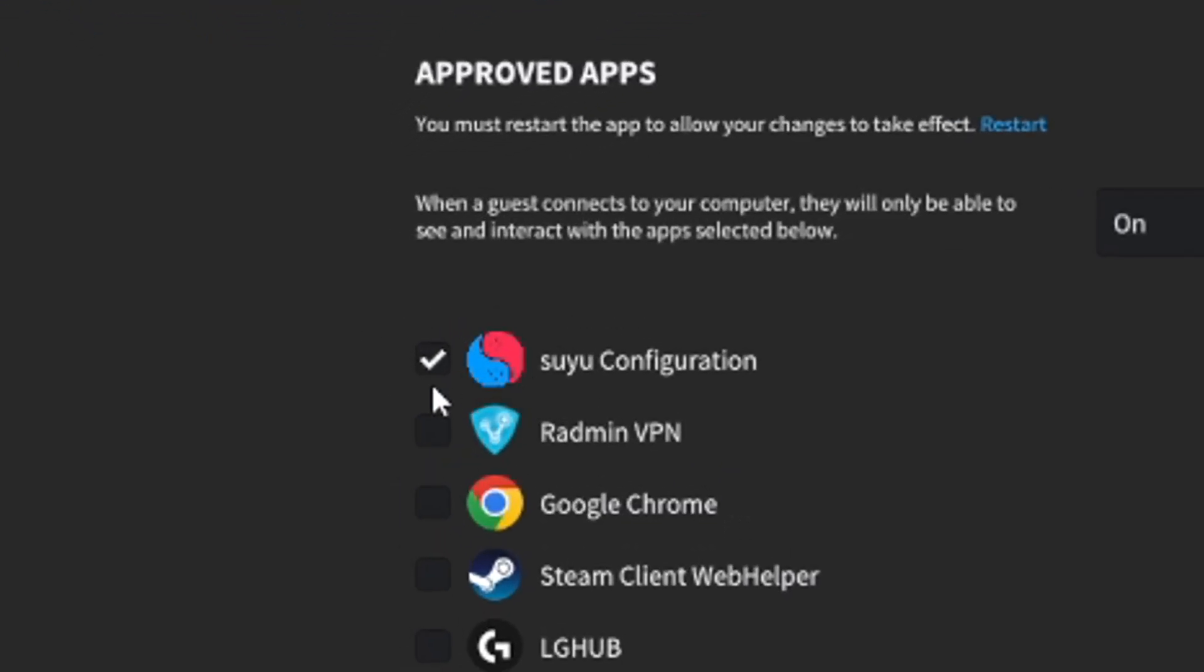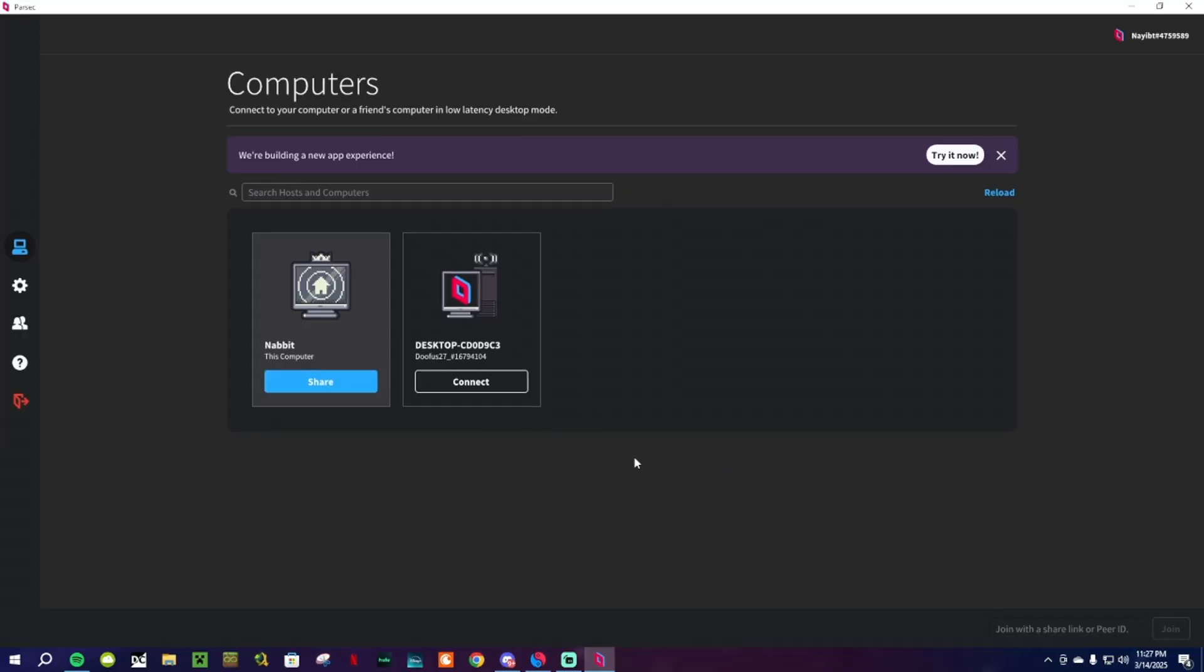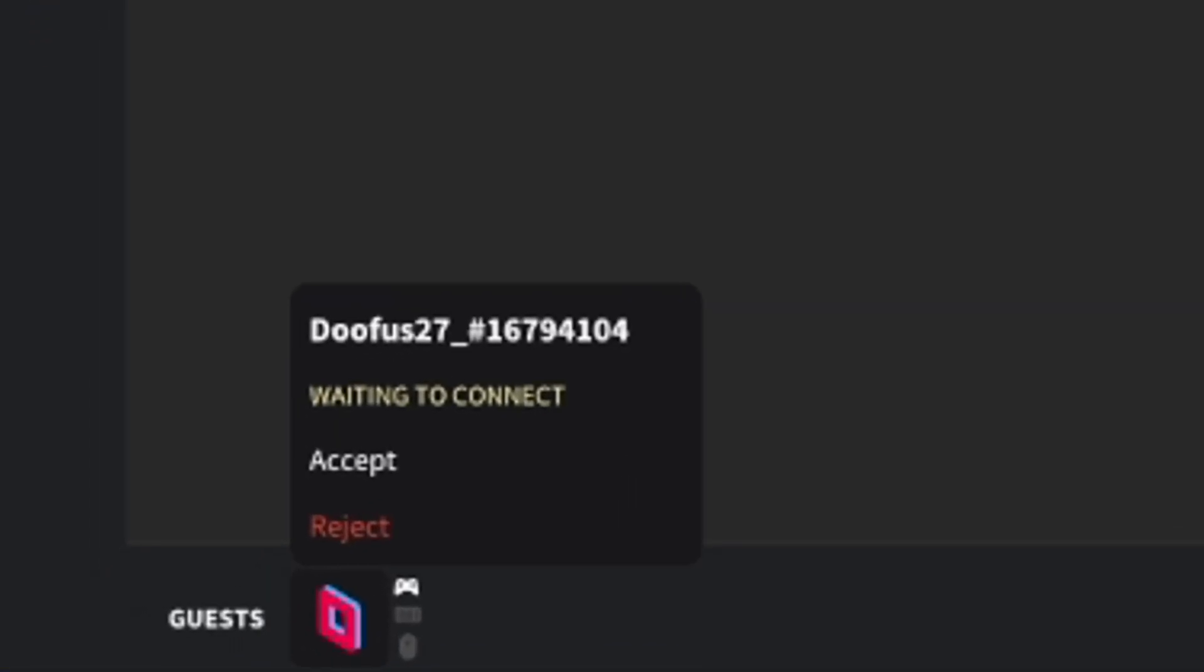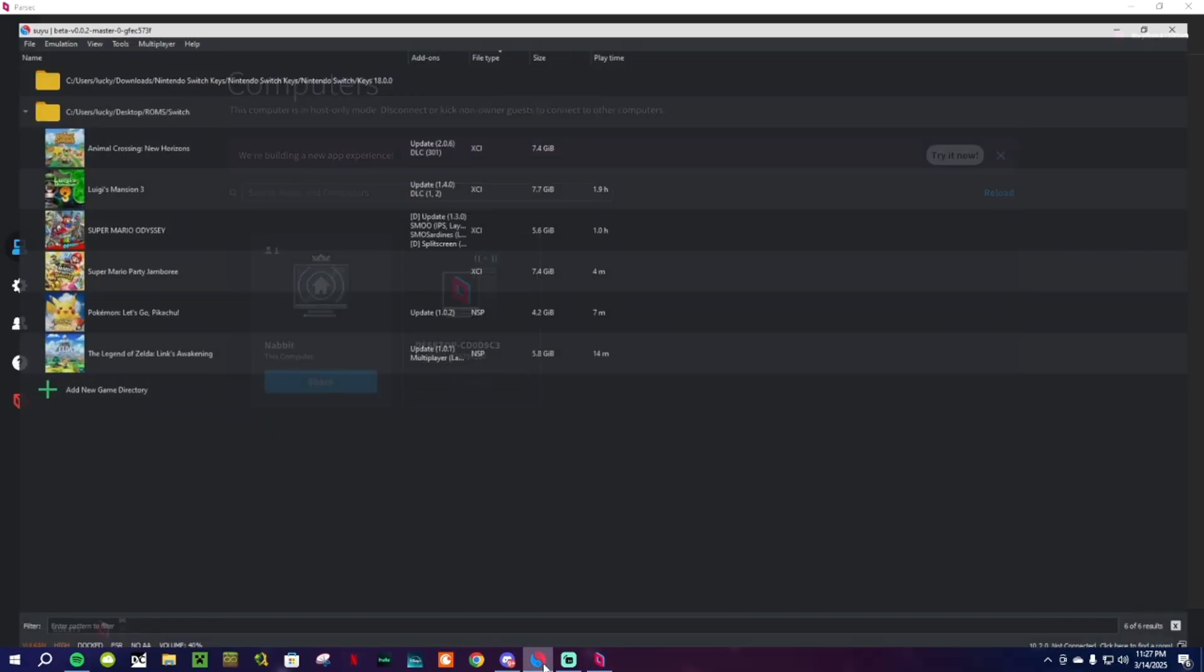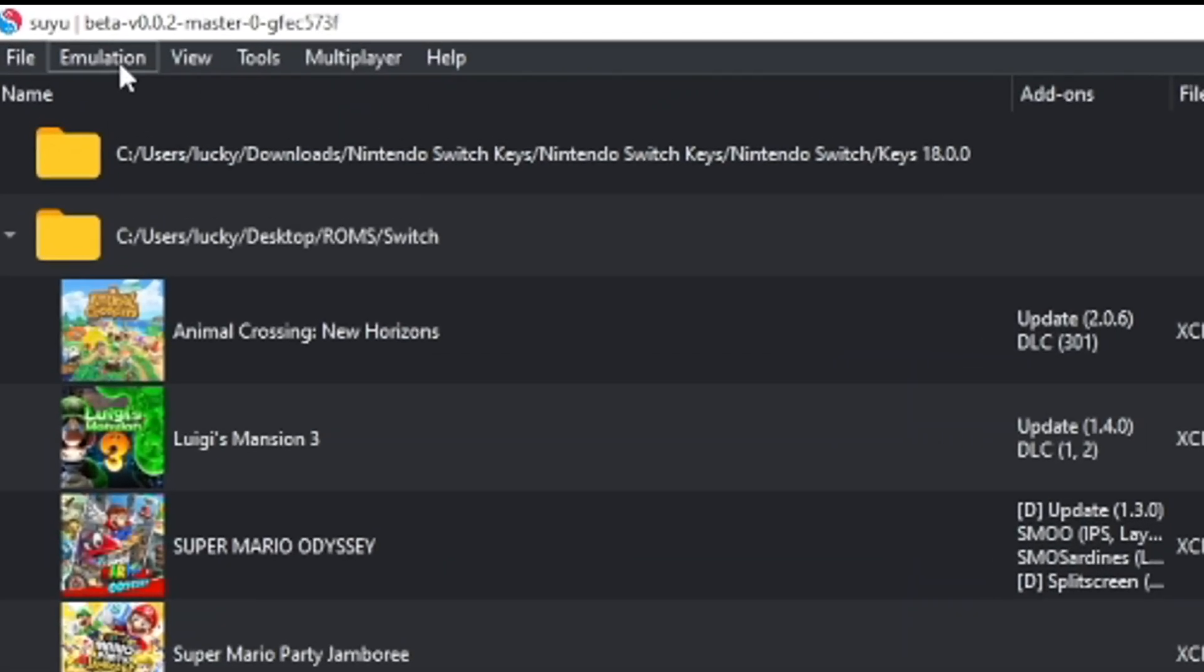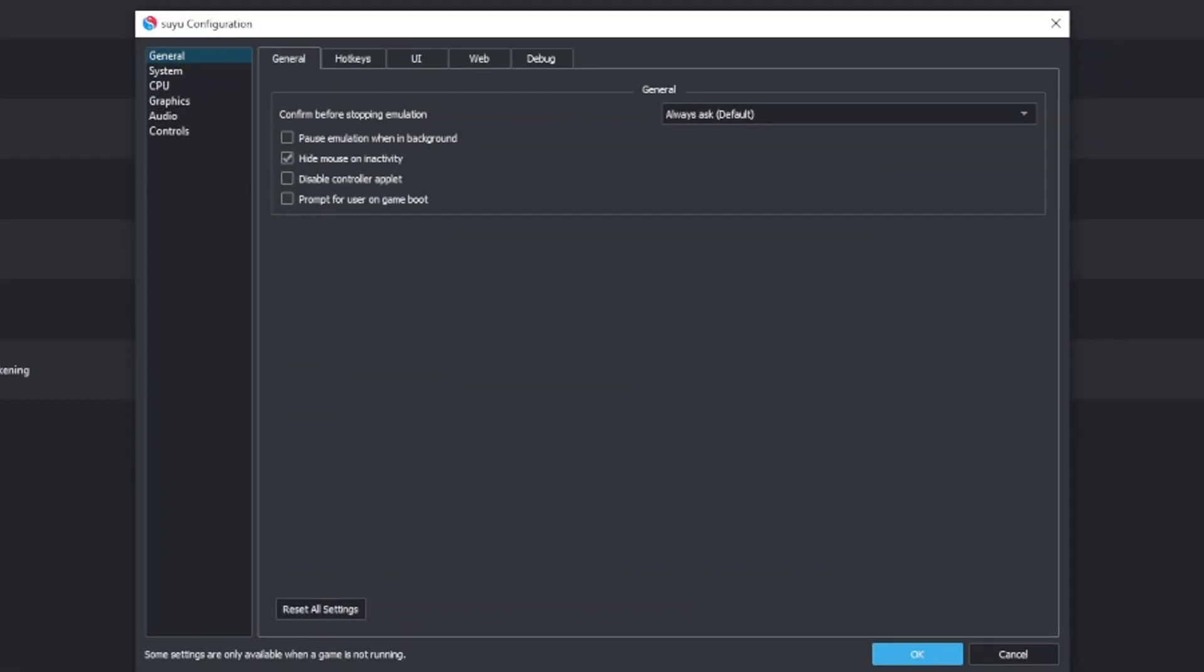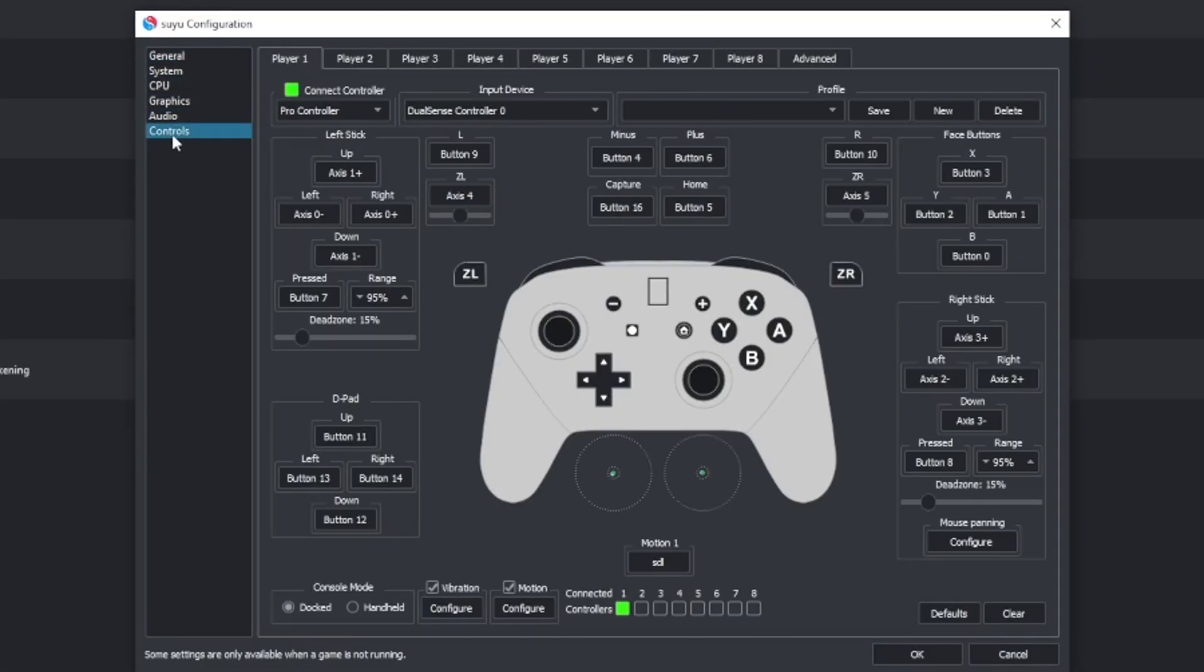After that, tell your friend that you're now good to go and they should be able to connect to your PC. Down here on the bottom left, you can permit your friends to control the keyboard and mouse. But I doubt anyone watching is playing on mouse and keyboard. So go ahead into Suyu and click on Emulation, Configure, and Controls.